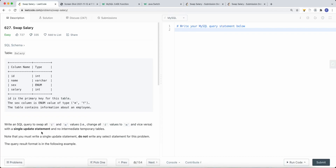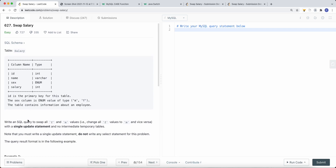Let's take a look at a SQL problem called swap salary. On the left we have a SQL salary table with four columns: id, which is an integer and the primary key of the table; name, which is a varchar; sex, which is an enum with type m for male and f for female; and salary, which is an integer. This table contains information about employees.